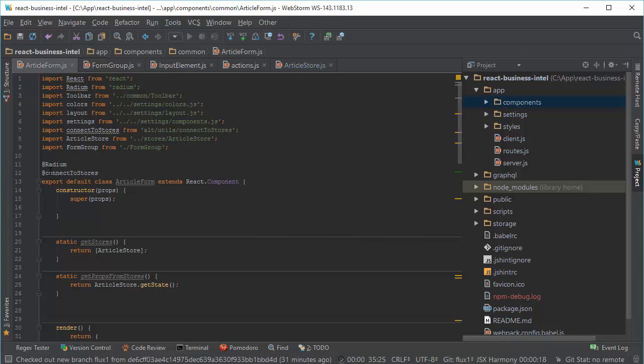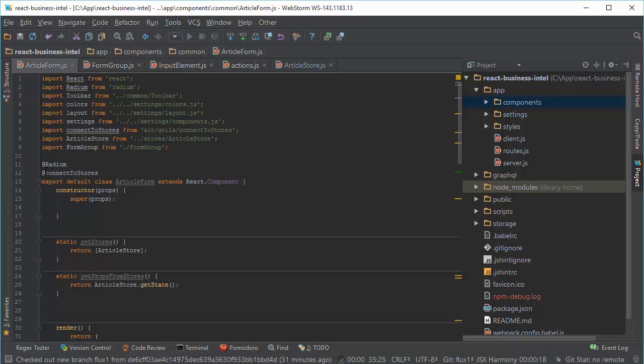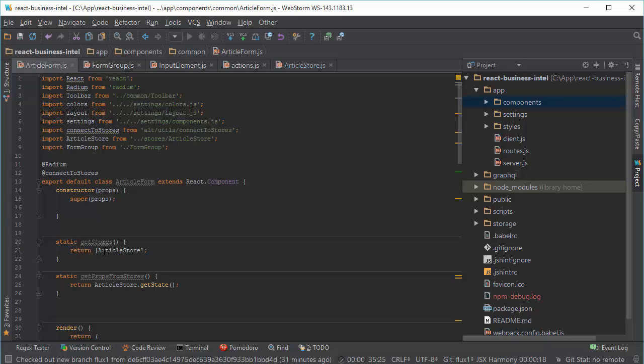I connect this element to store. When you connect an element to the store, this is Alt specific implementation—once you connect to store with decoration, you have to use these two static methods. First of all, getStores, and it is an array because an element can listen to, can be connected to several stores.